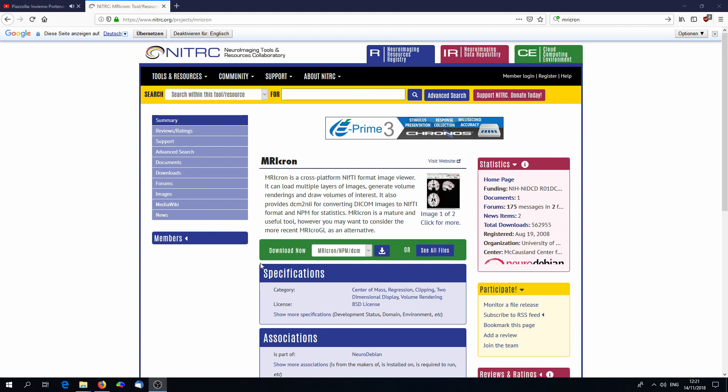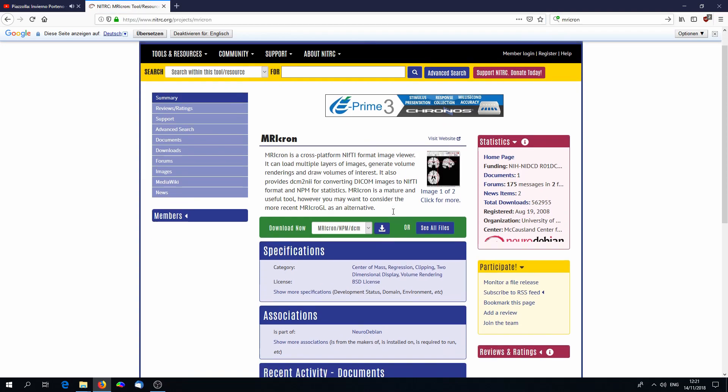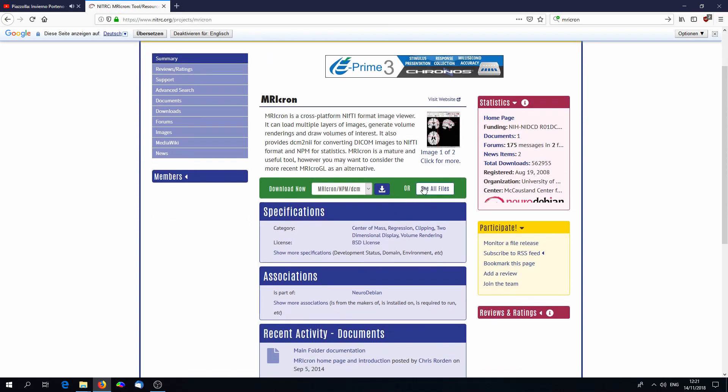Dear students, welcome to the second tutorial of lesion-to-symptom mapping. Today I'm going to show you how you perform the statistical analysis in a lesion-to-symptom analysis after you've already normalized the lesioned images.